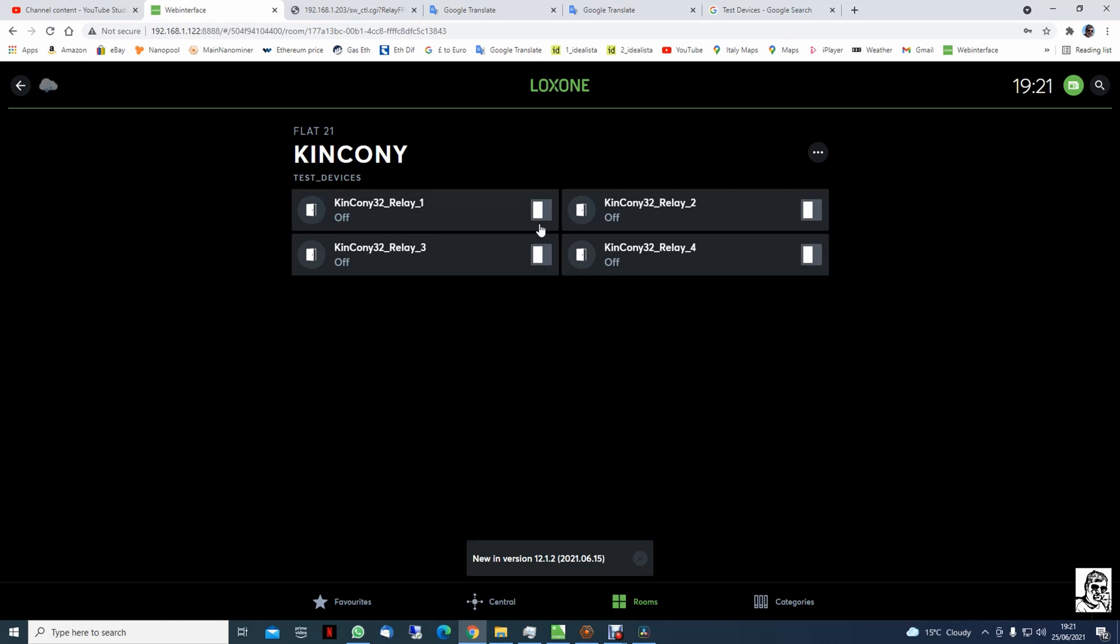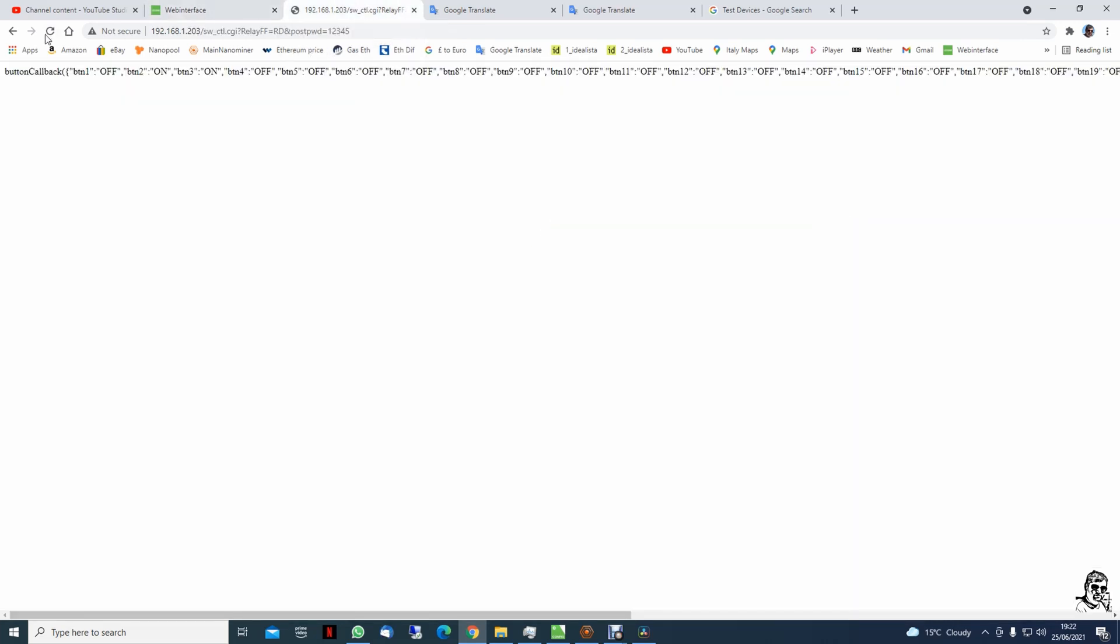But in some situations you might need feedback to know the status of the relay. Like in this situation, I'm switching this relay on. Yeah, it's very good. Go back and check the status of the relays.